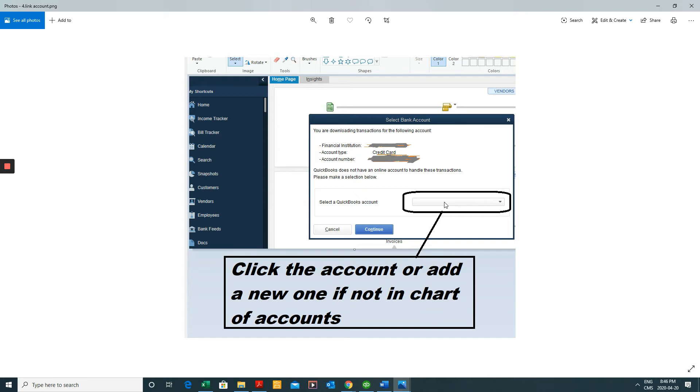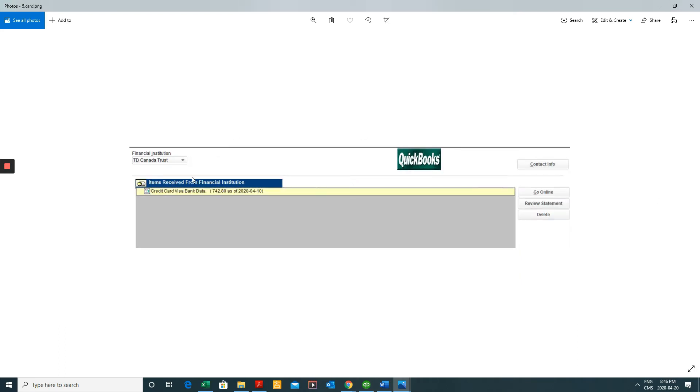It's possible that that account doesn't exist yet. So if it doesn't, you'll click Add New. And then you just double click the file where it says credit card visa or whatever credit card or bank that you imported. Double click that and we'll get to what we need to do.